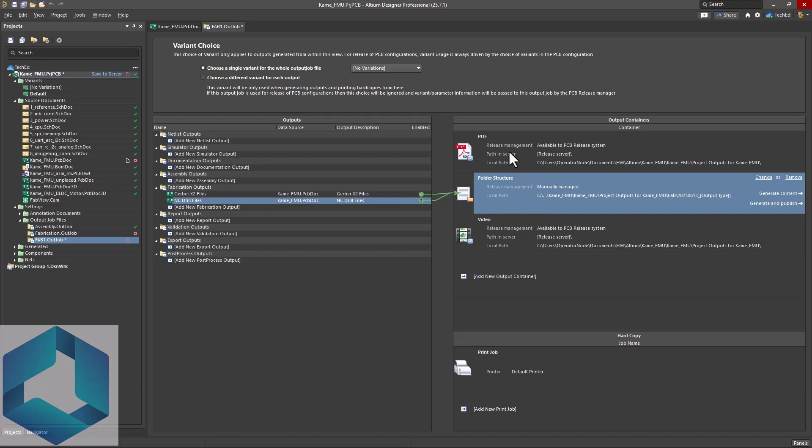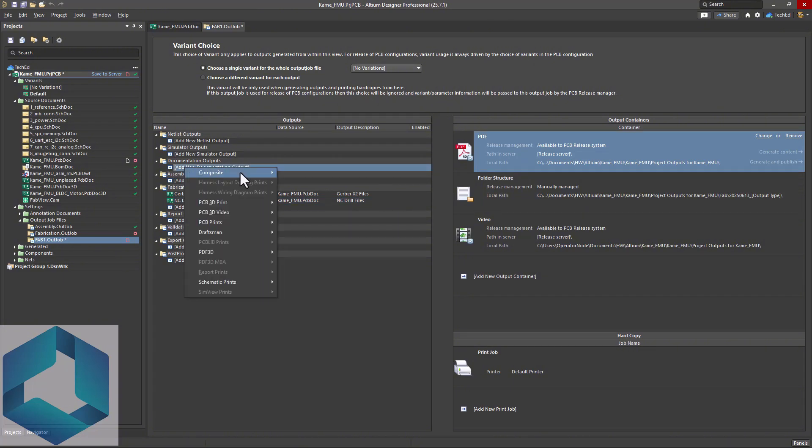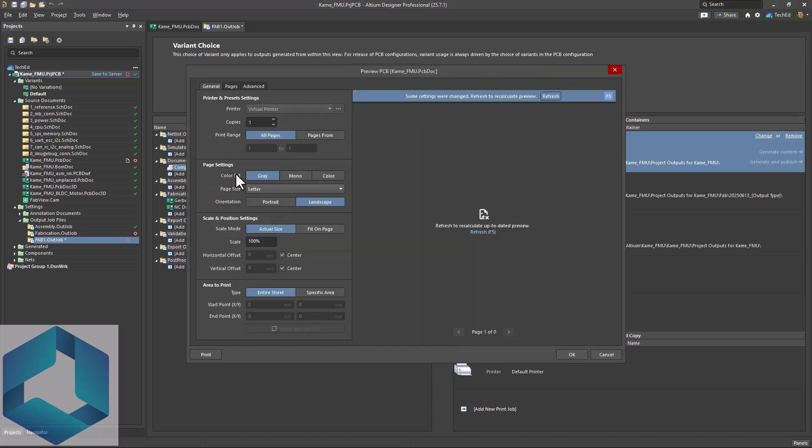So where can I generate that? Choose documentation outputs and underneath there, click add new. Then you want to choose composite. I'll choose the PCB where I'm selecting this composite drawing from. Double click so I can choose my settings. Then we're going to select the pages we want. I want to add a page to this multi-layer composite print.